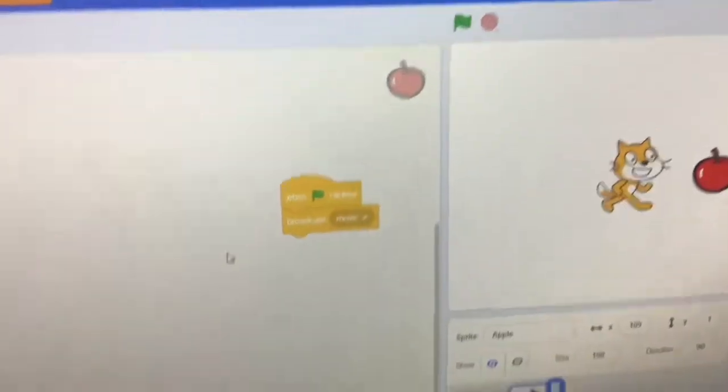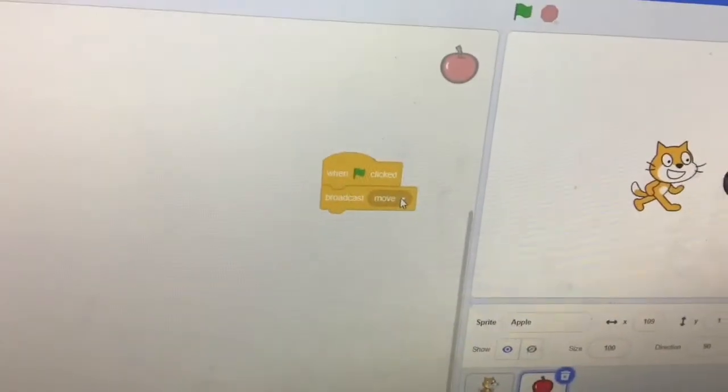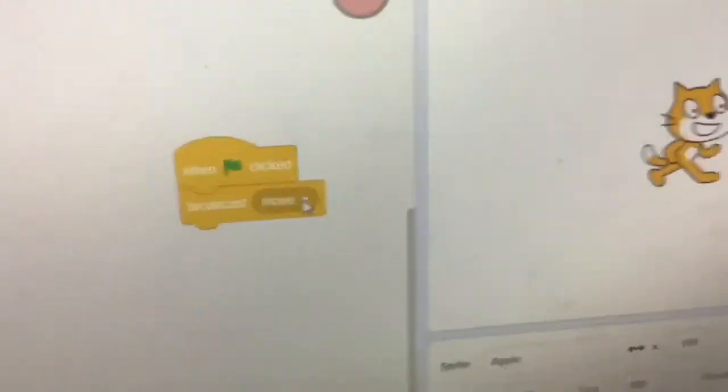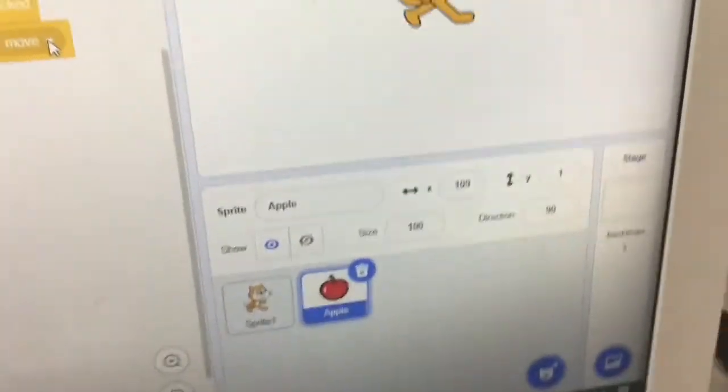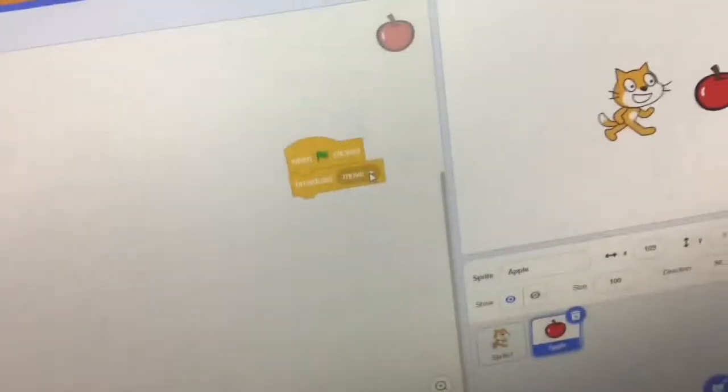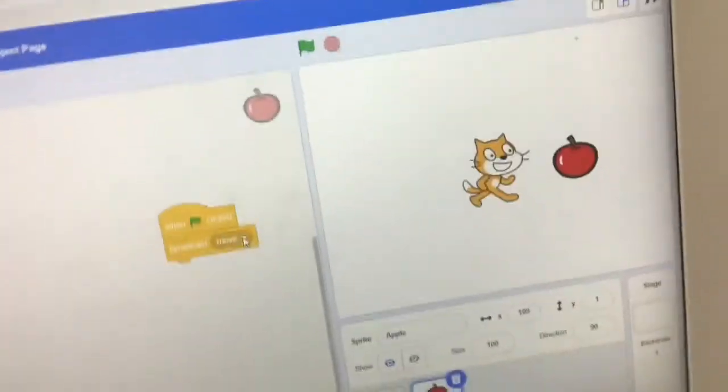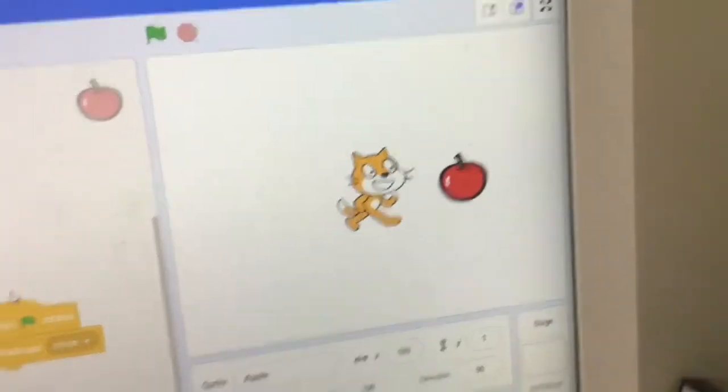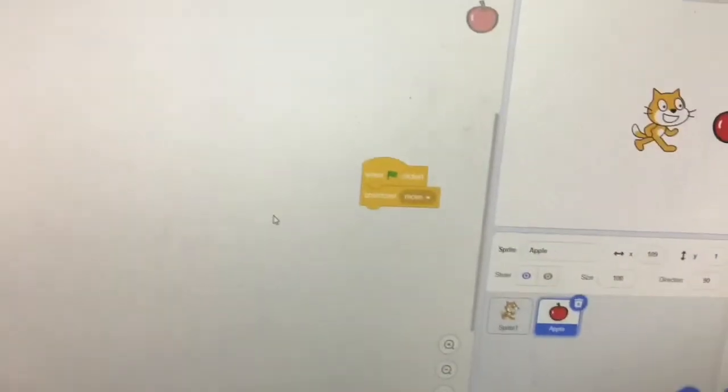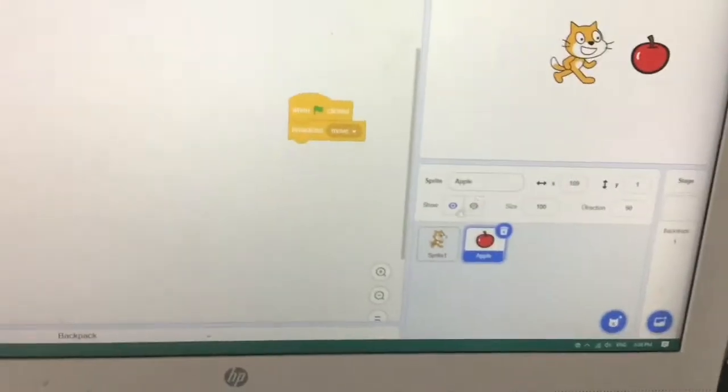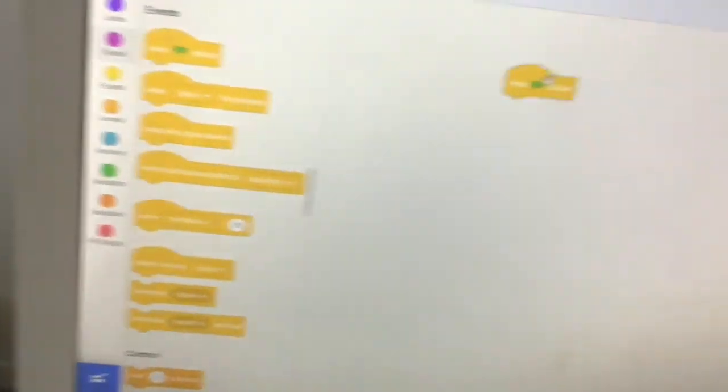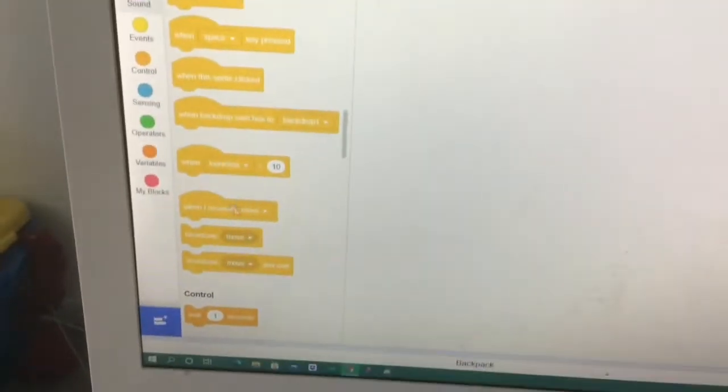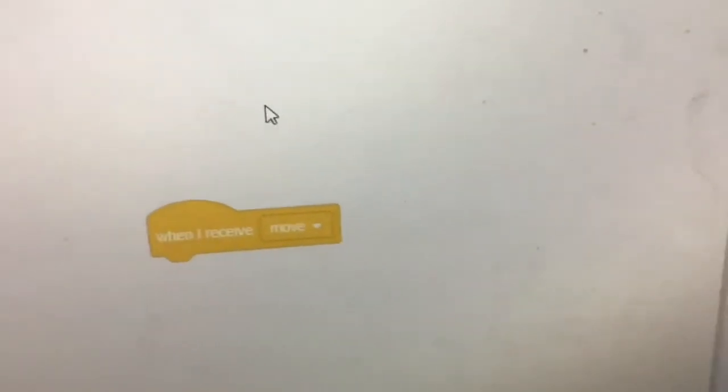Anyways, so what this block basically does is that it makes a message. Oh yeah, my mom's playing Breath of the Wild. And this message what it does is that it gives it to all other sprites. But you might be wondering why isn't it working, because yeah, nothing's happening. Well that's because we haven't coded anything.